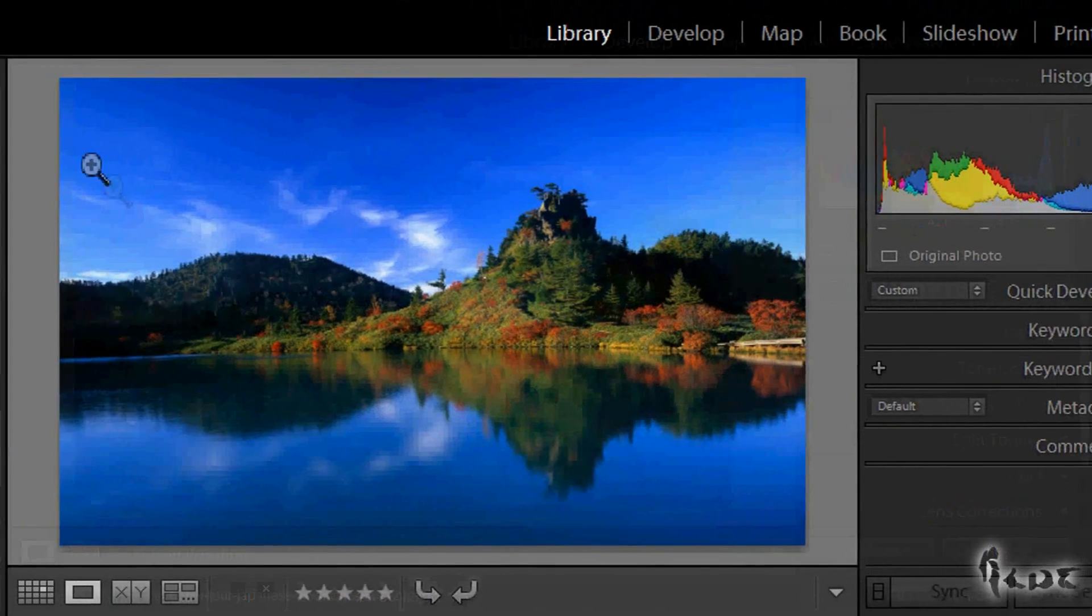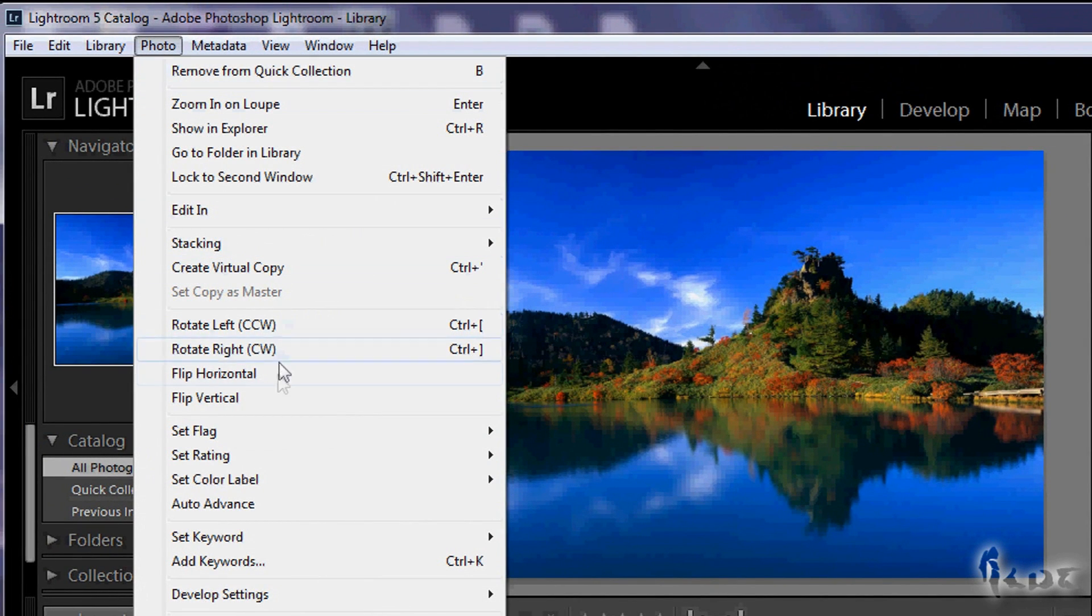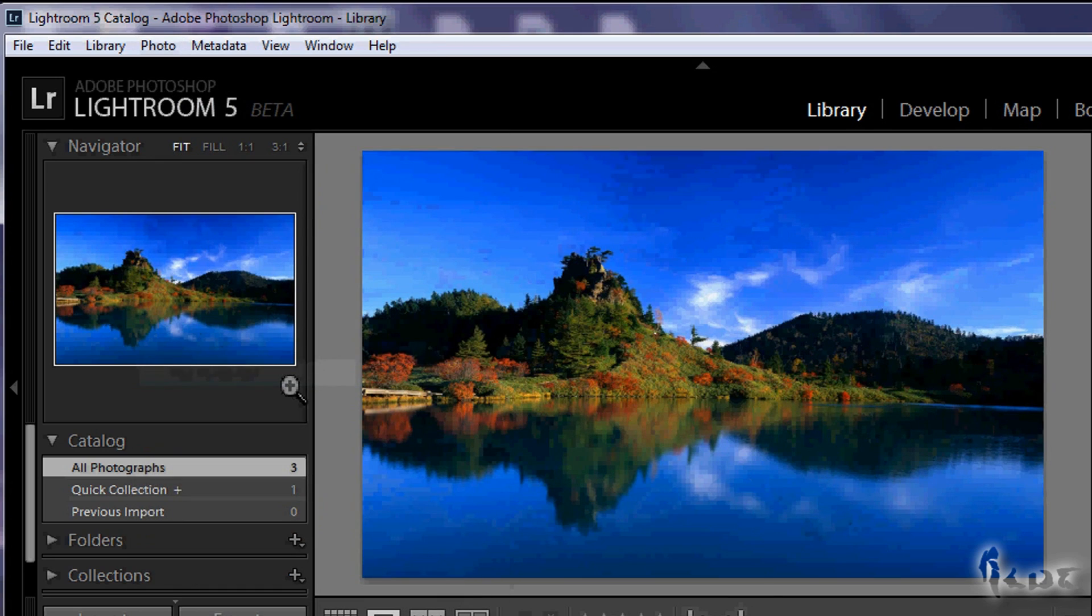In case you don't like how the image is or it is mirrored, just go to Photo and then click on Flip Horizontal or Vertical.